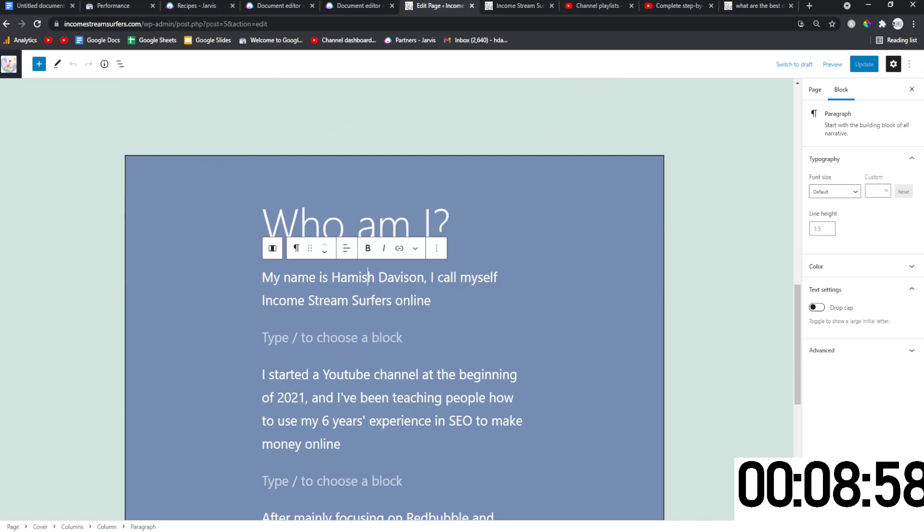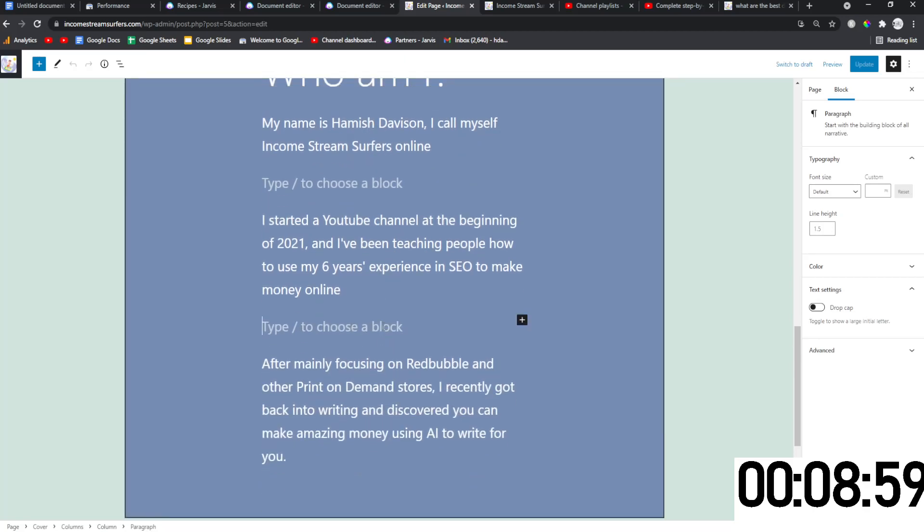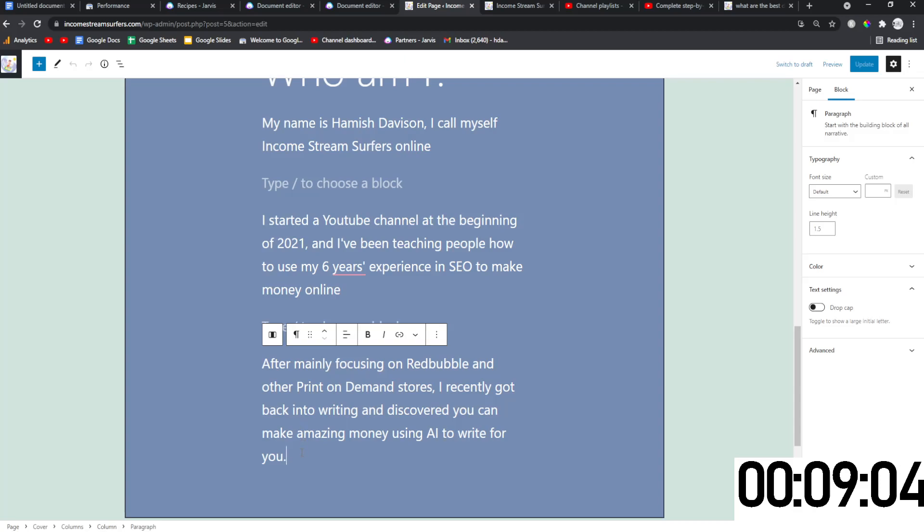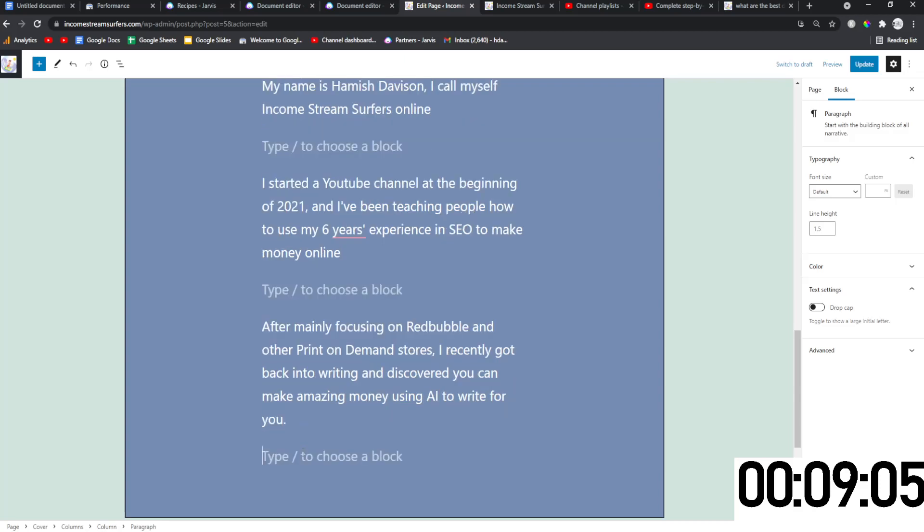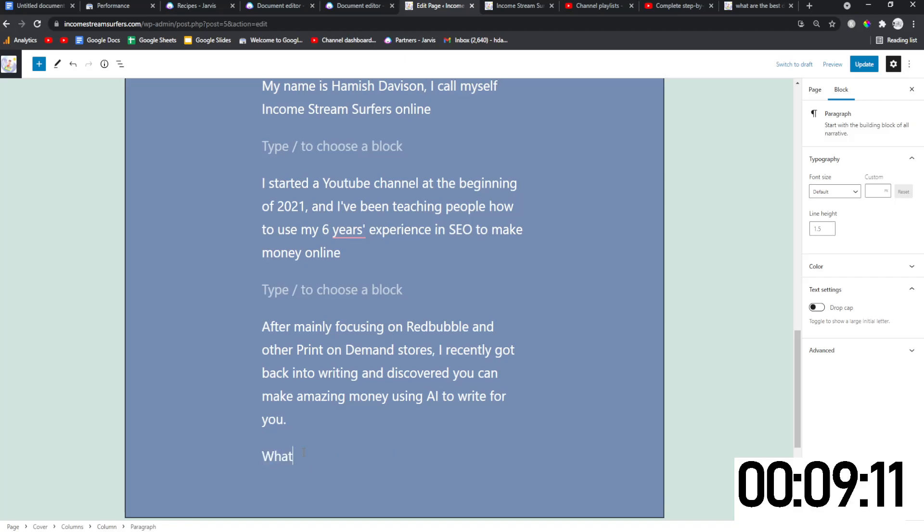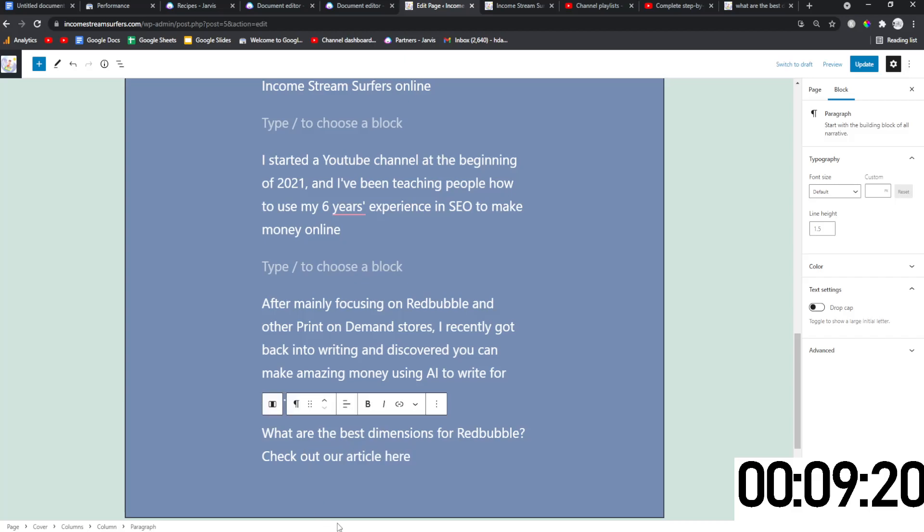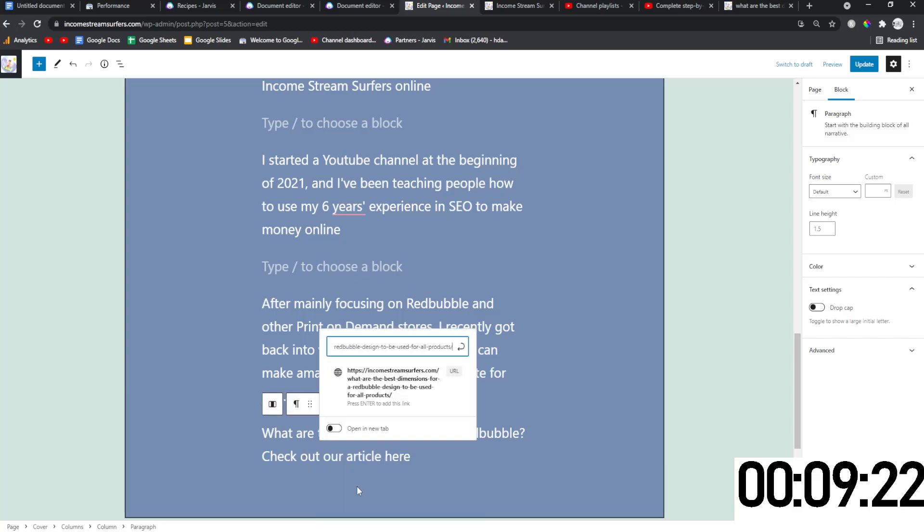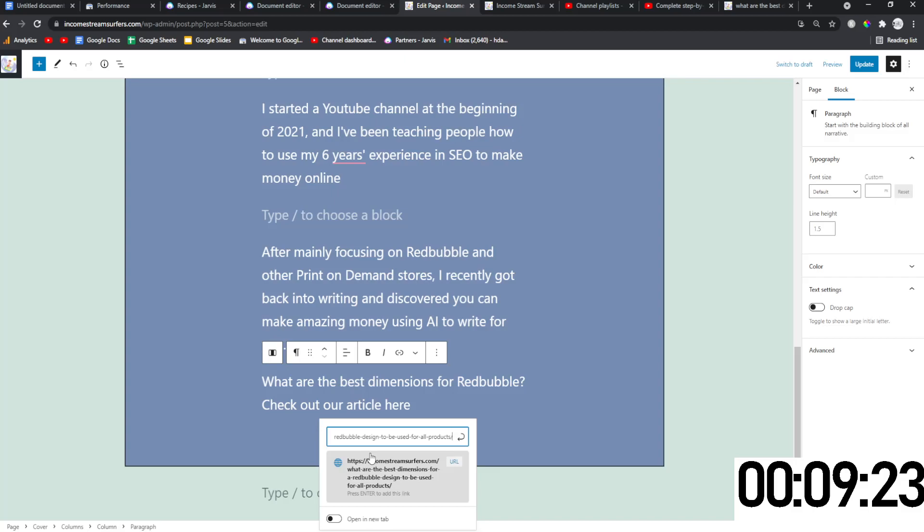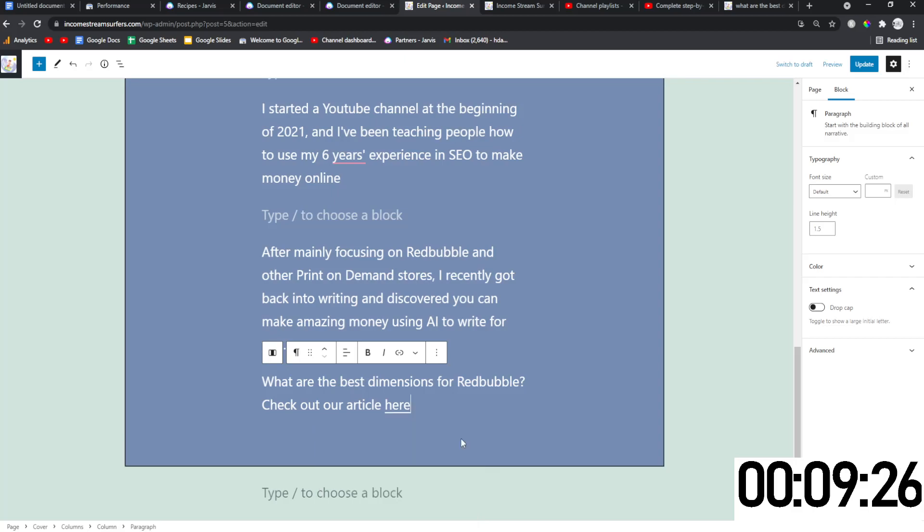So let's go on to my homepage, which is here. And I'm just going to add it here, I guess. Or I can just add it like this. So what you would do is you would go to a blog post that is already ranking and that is relevant to this. And you would say something like, what are the best dimensions for Redbubble? Check out our article here. And then you just double click, control K, and then you put the article. Let's put open in a new tab. There we go.